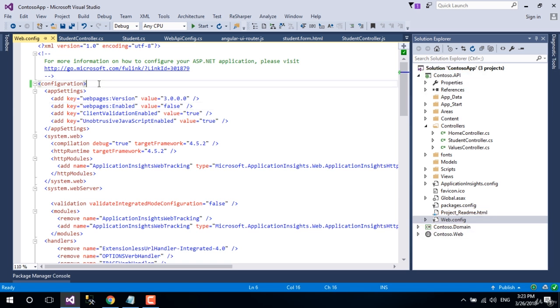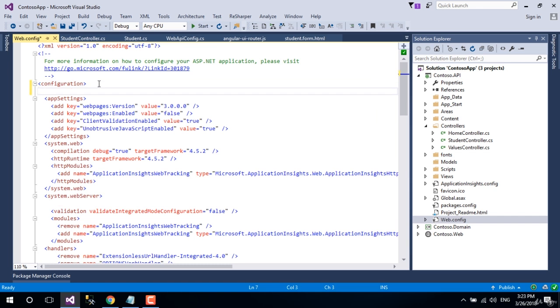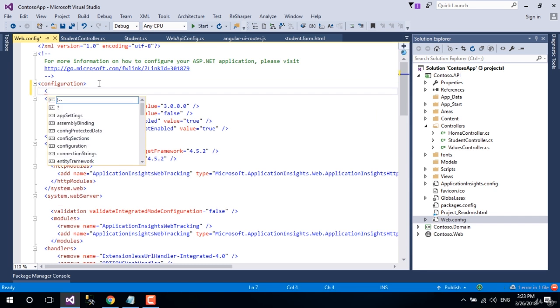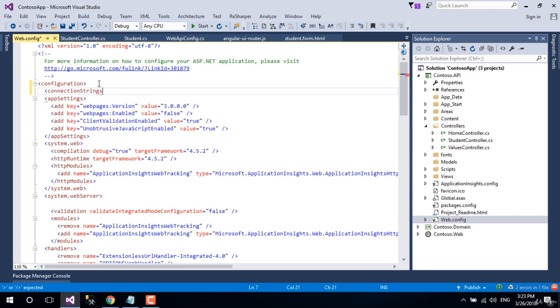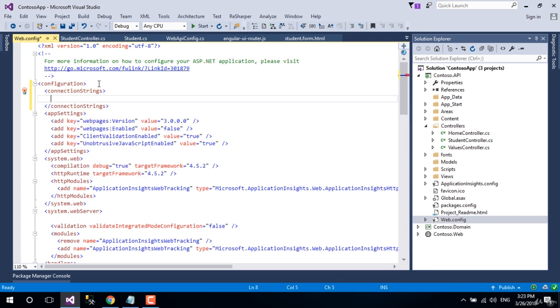Here under the configuration element, let's add a connection strings element. In the connection strings element, let's create an add element as a child.